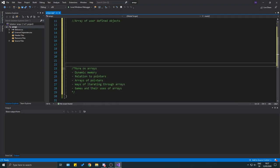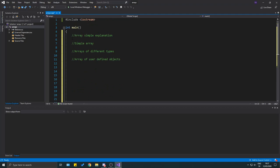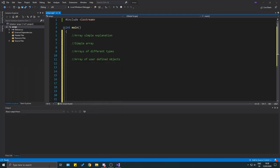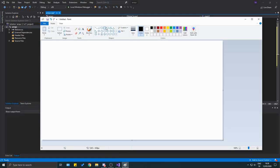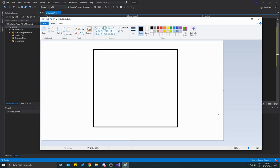This will get you started if you're new to arrays. A lot of people struggle with arrays just like they do with pointers — check out the pointer video I made as well. Arrays are basically containers of one single type.